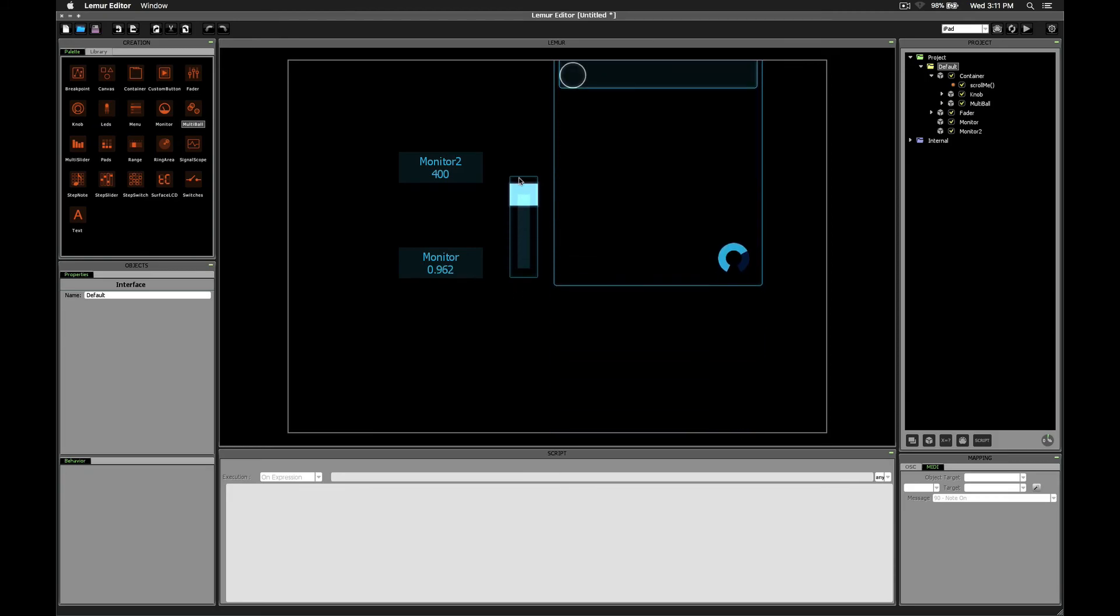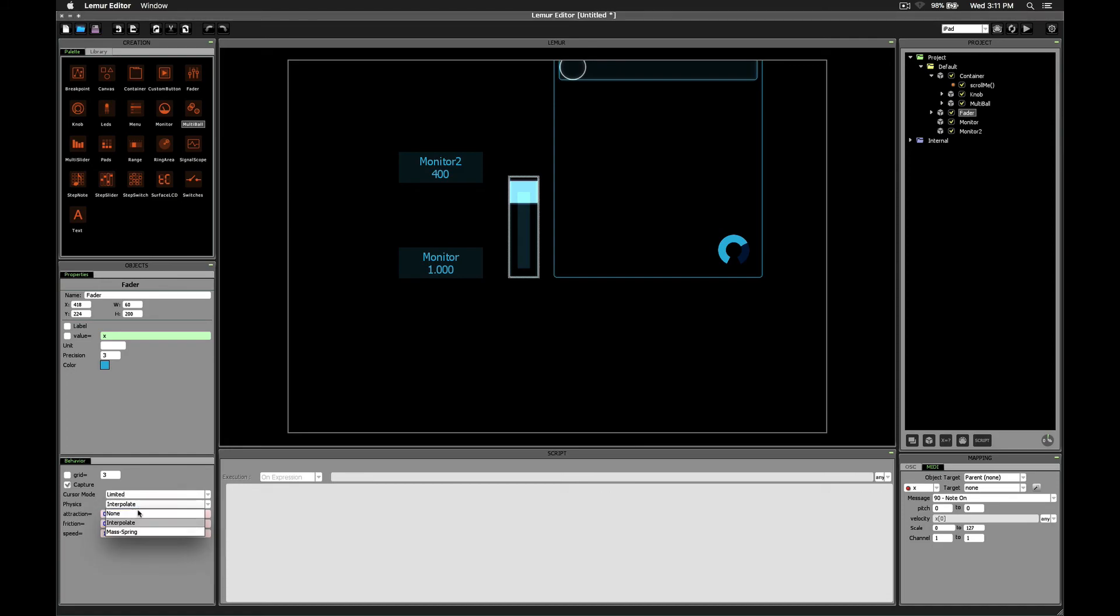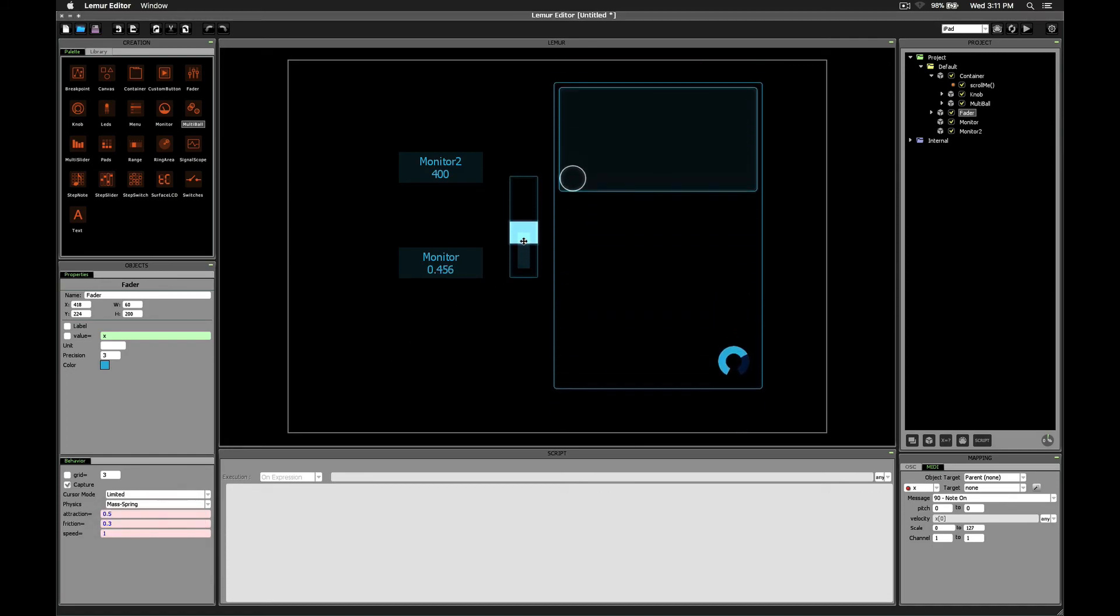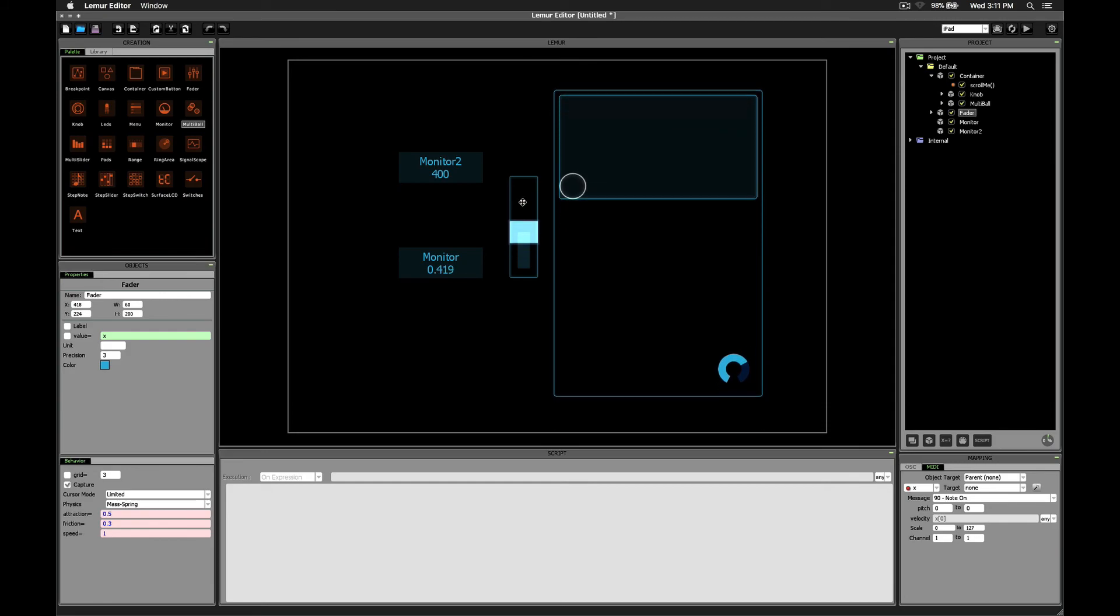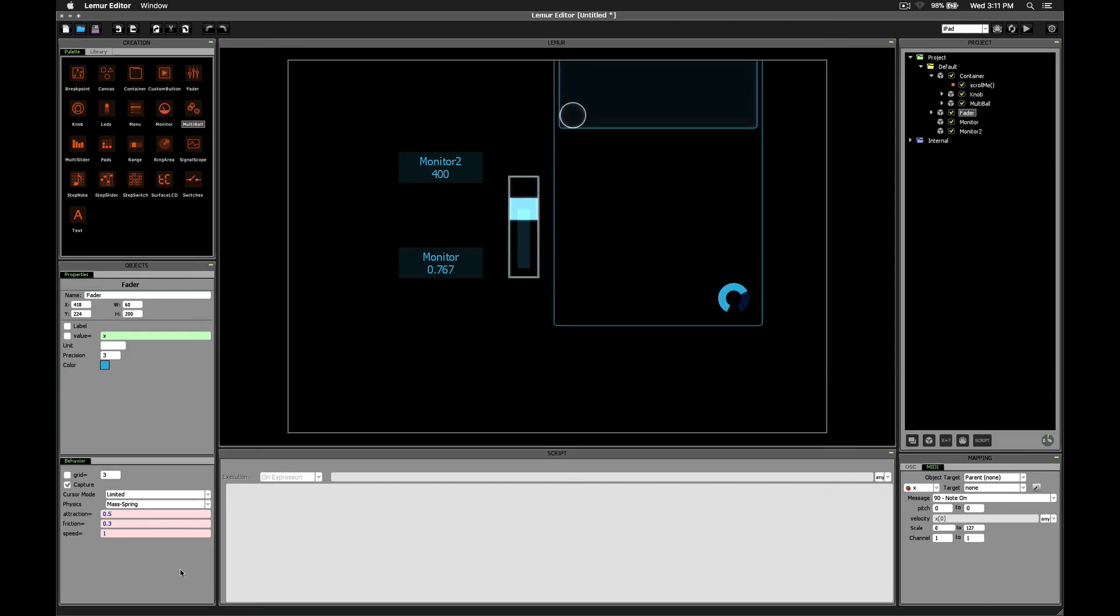But the effect is not really that strong until you change it to mass spring. And this can be kind of fun. You can make it bounce. I mean, right now it's bouncing pretty slowly. But if you change the attraction a little bit higher,